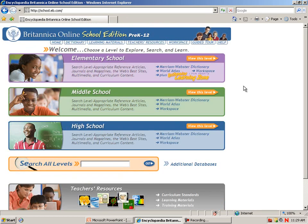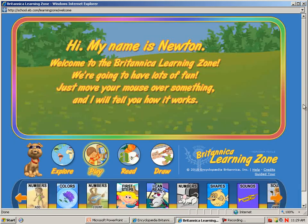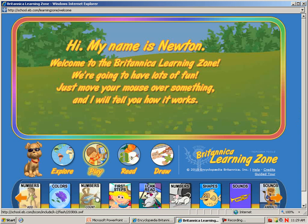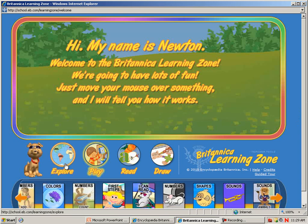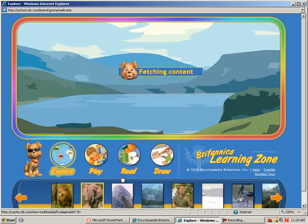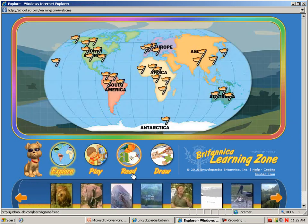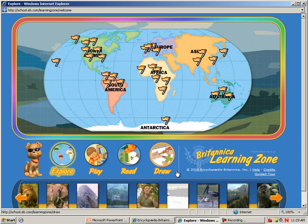Let's look at the various levels, starting with the Learning Zone, which is for the Pre-K to 2nd grade group. They can explore various continents and countries. There's a section on play, some reading help, and a drawing unit.